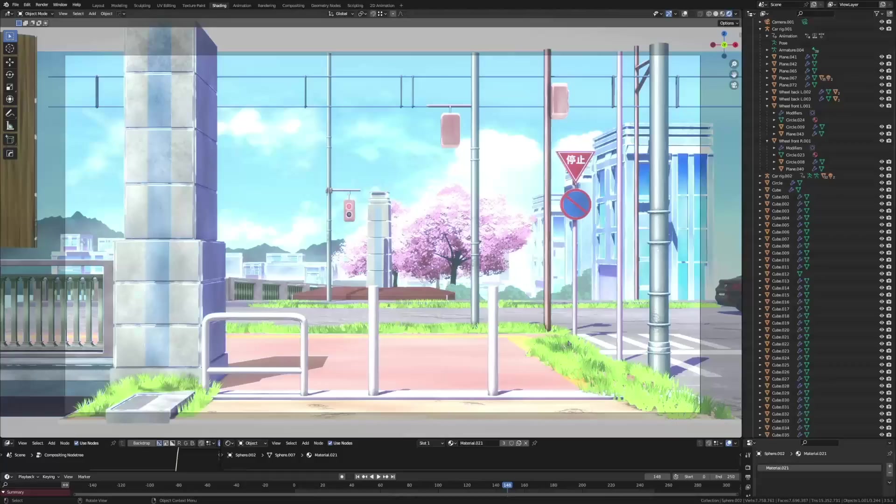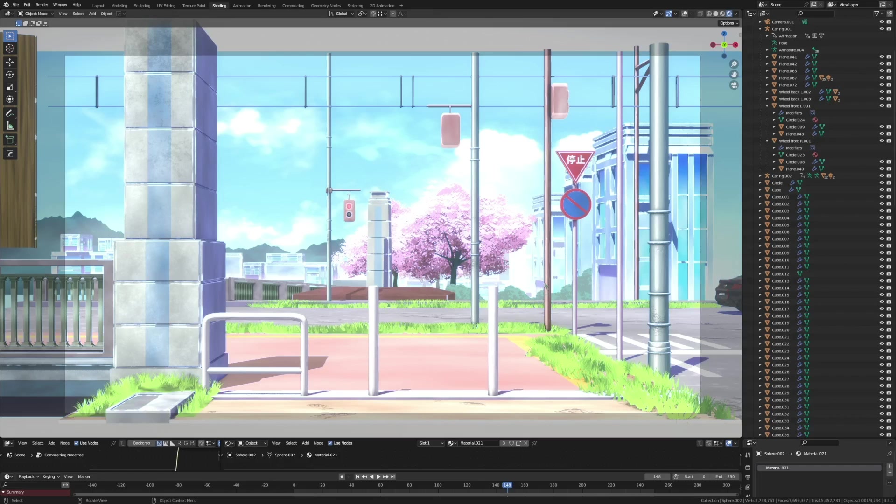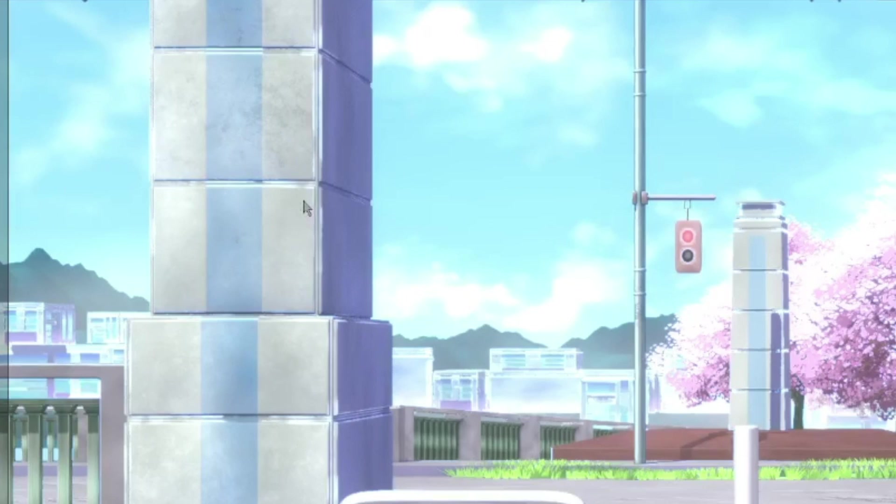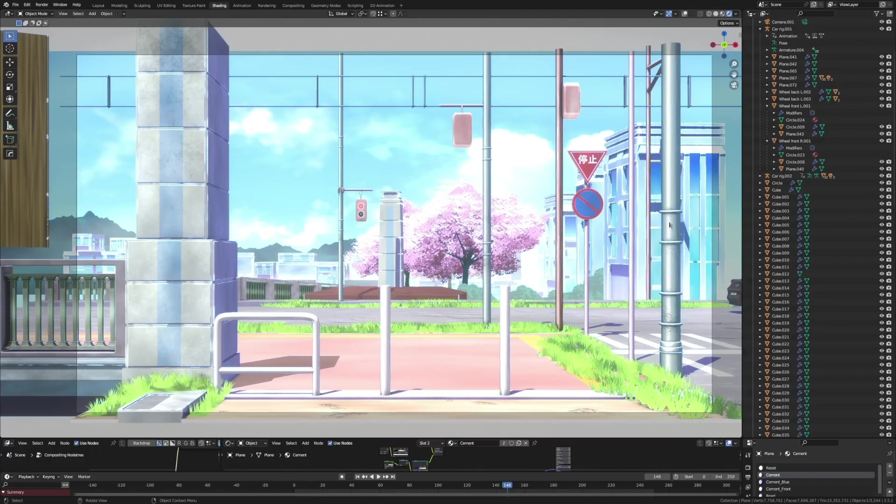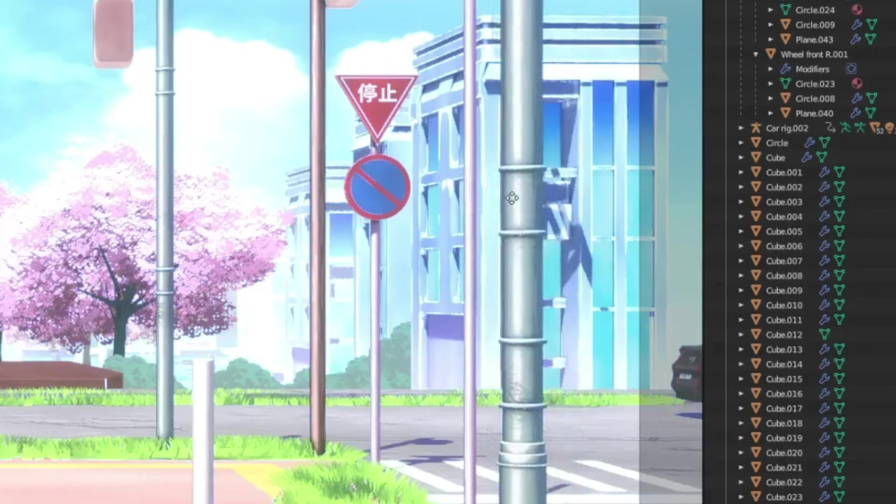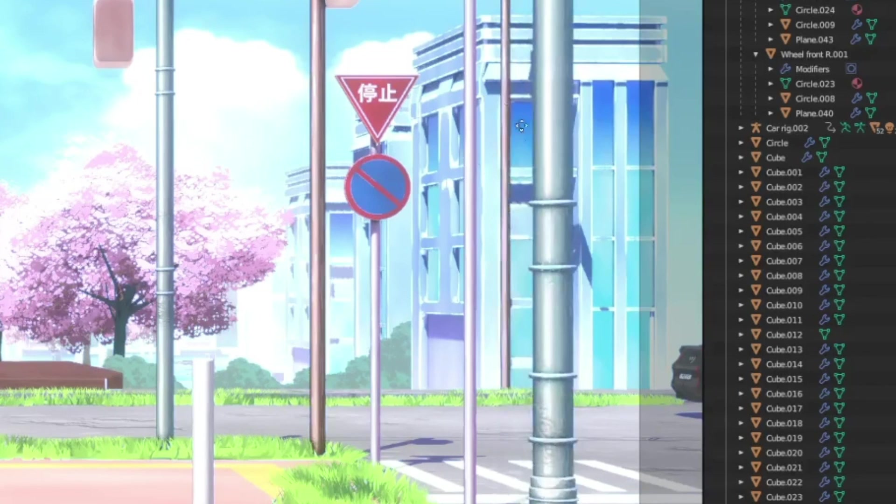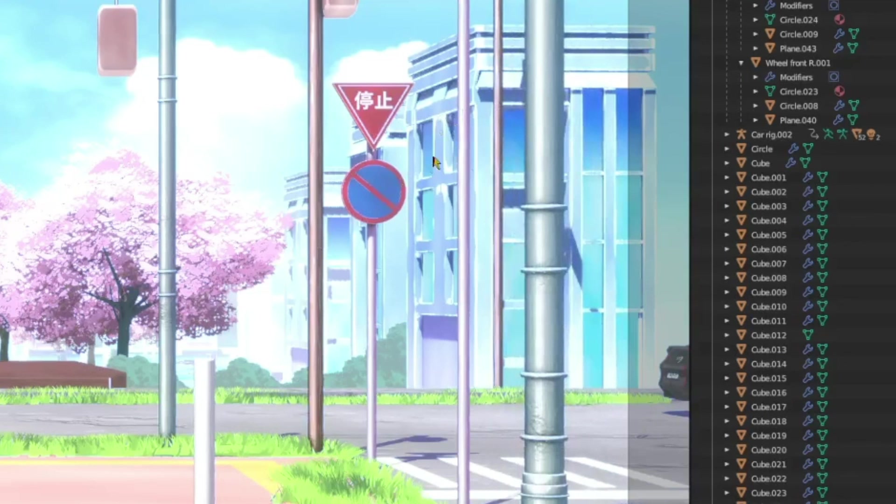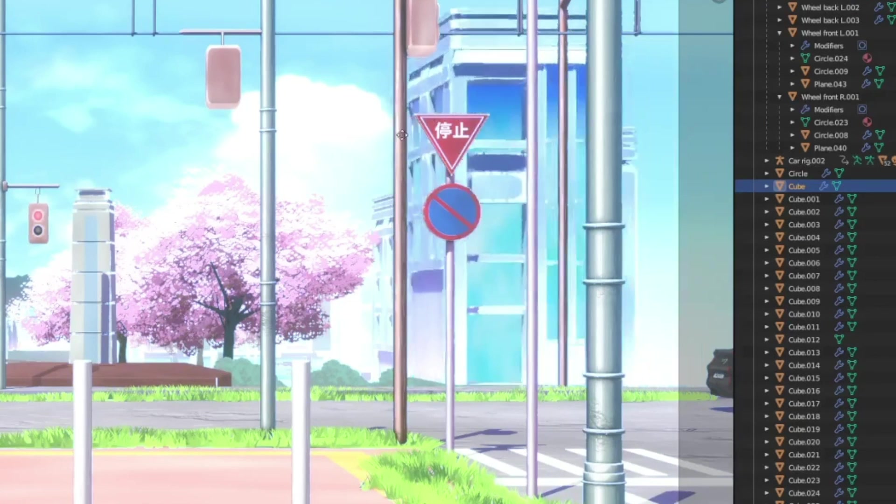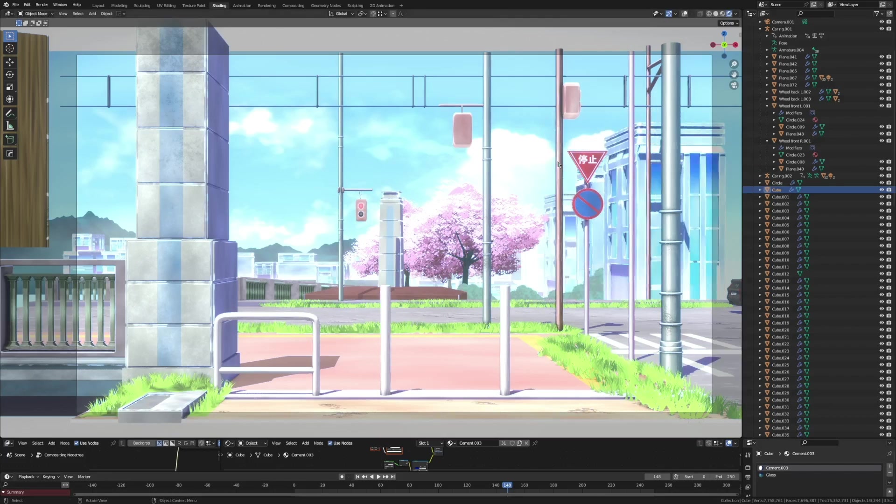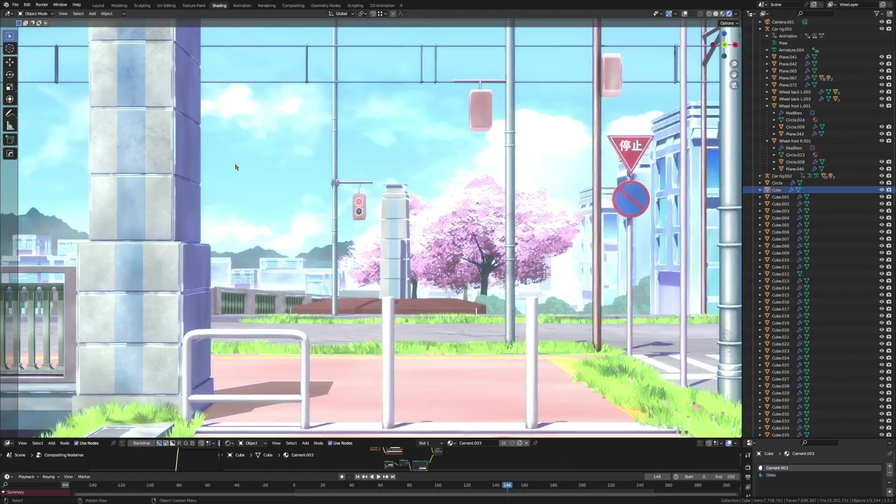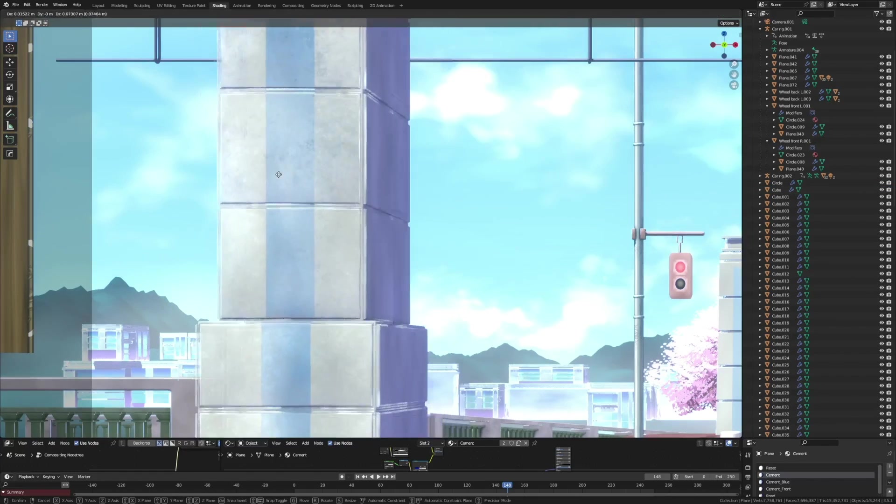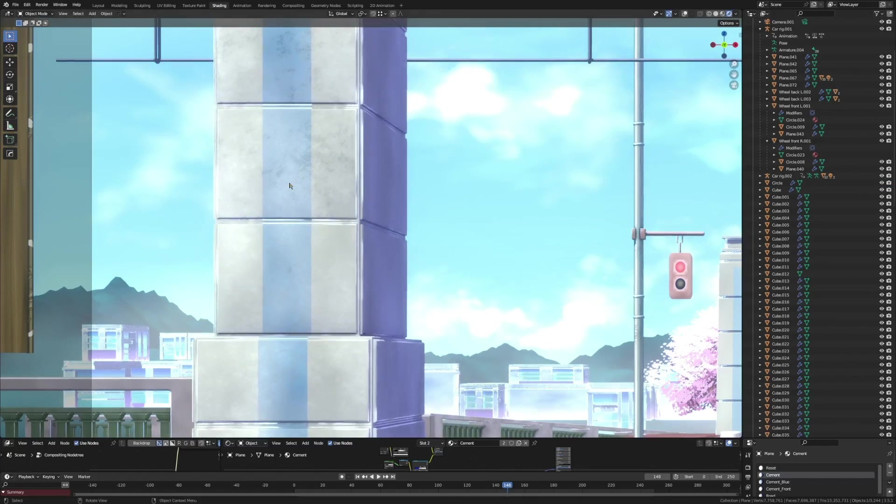When it comes to anime shading, it should be specific for each object. As you can see here, this one has anime cement shading, this one has anime metal shading, and for the buildings it has different shadings as well. Let's check this foreground object - this is a great example of anime shading. Now can you tell...